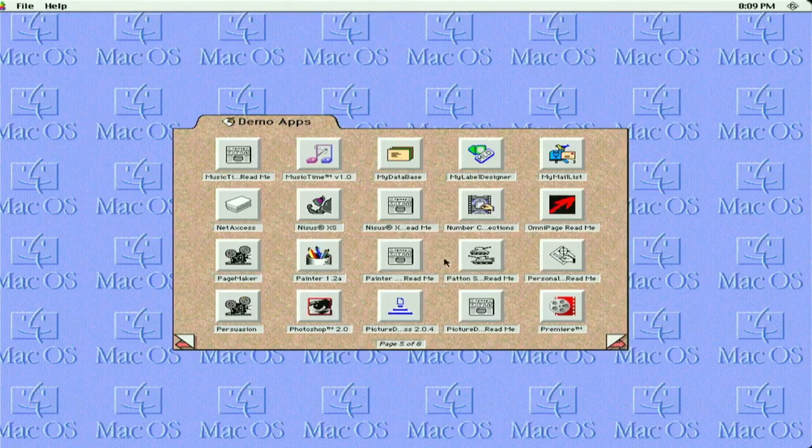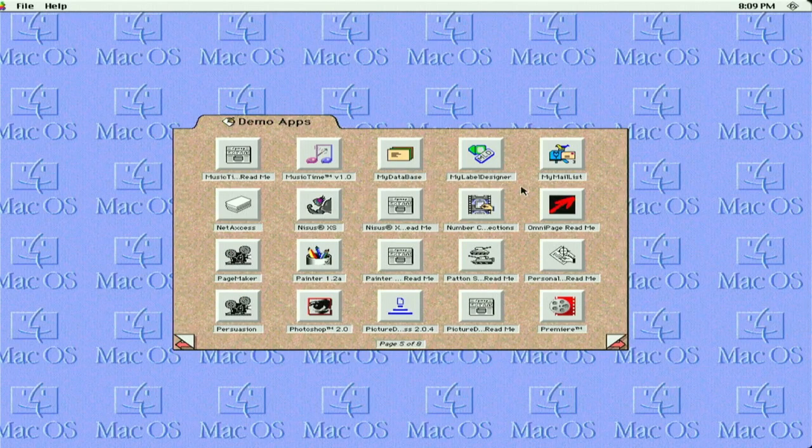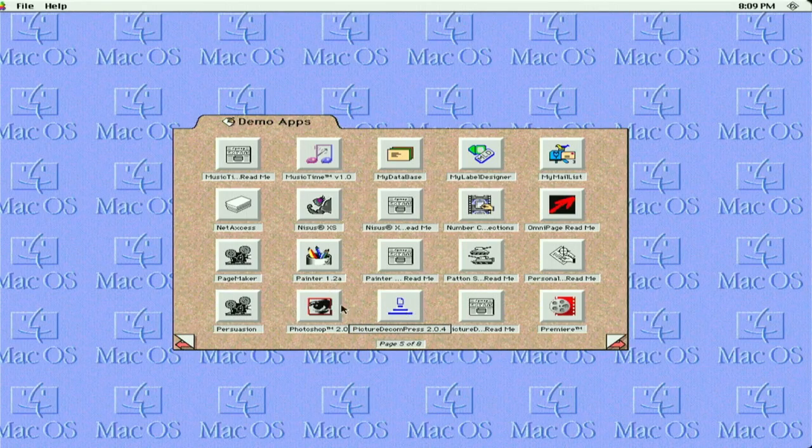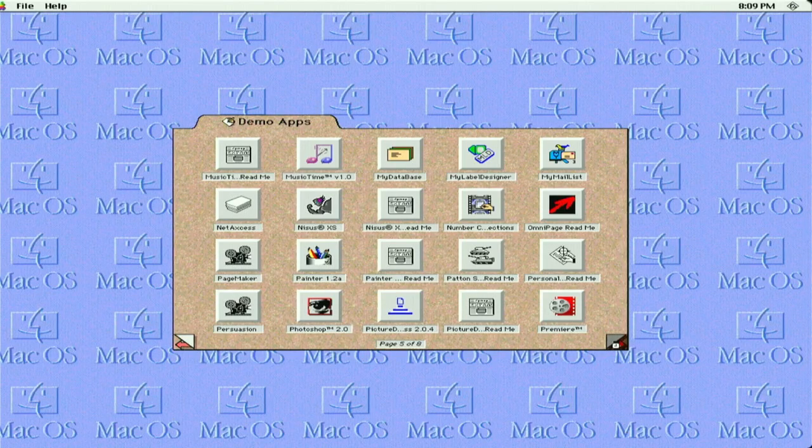Alright. Page five. Music Time, My Database, My Label, My List, Painter, Photoshop, PageMaker. Nothing too exciting on this page. Let's keep going.